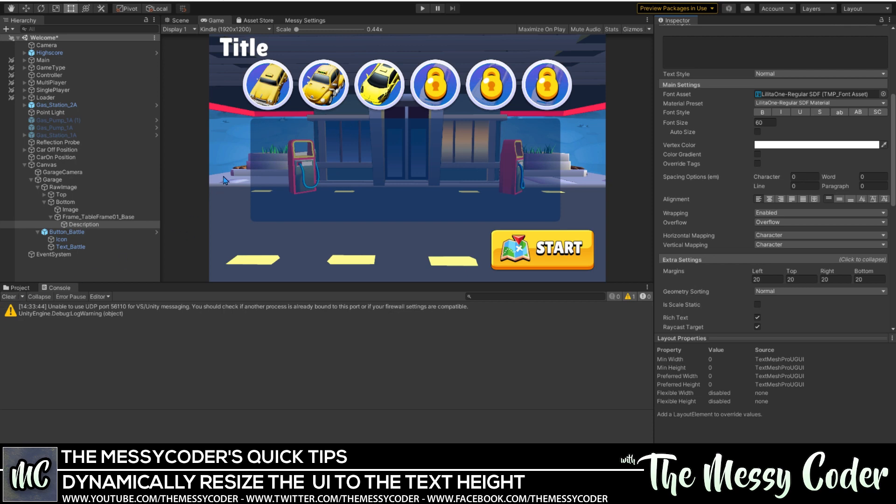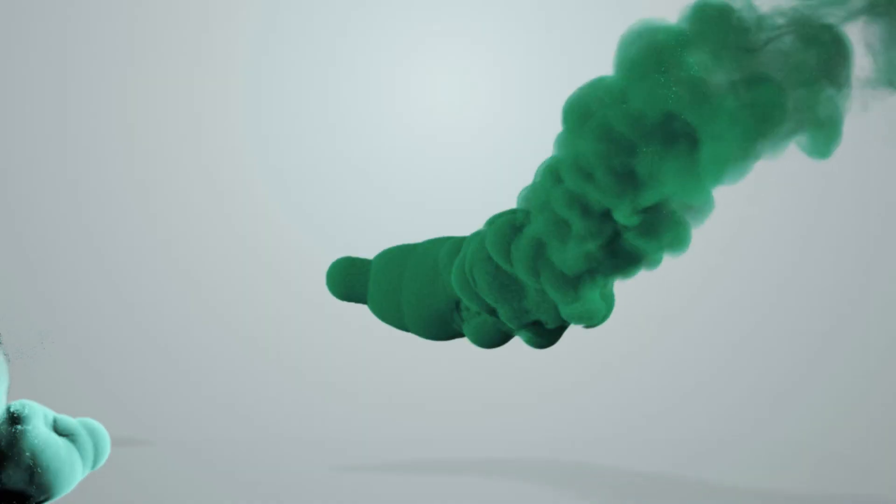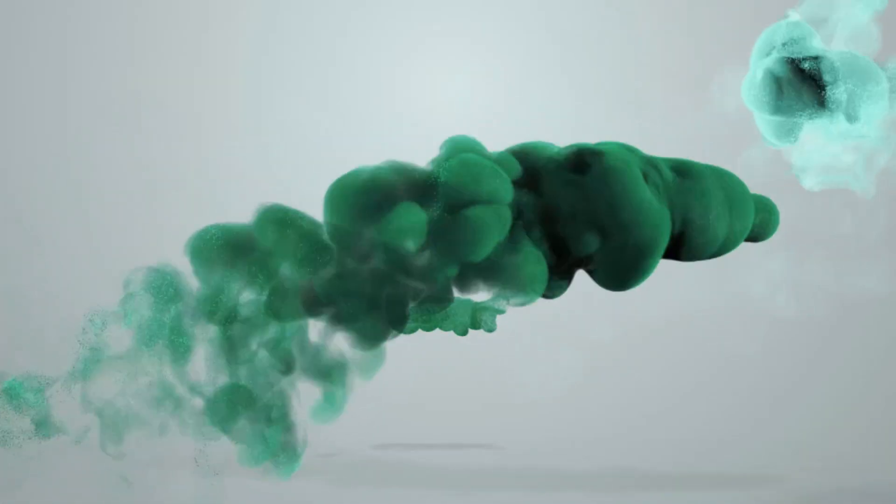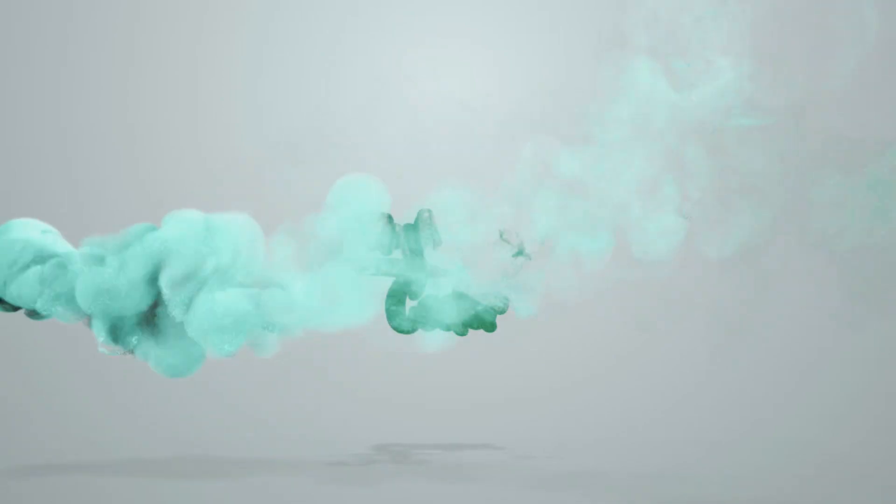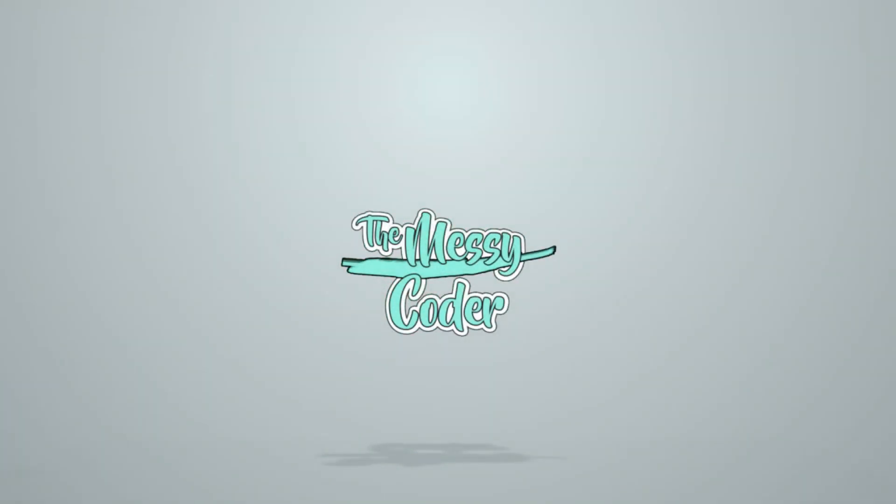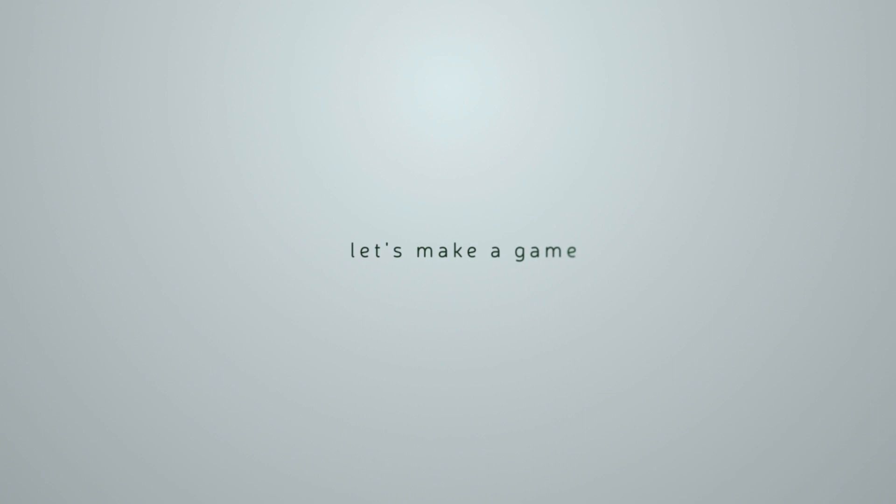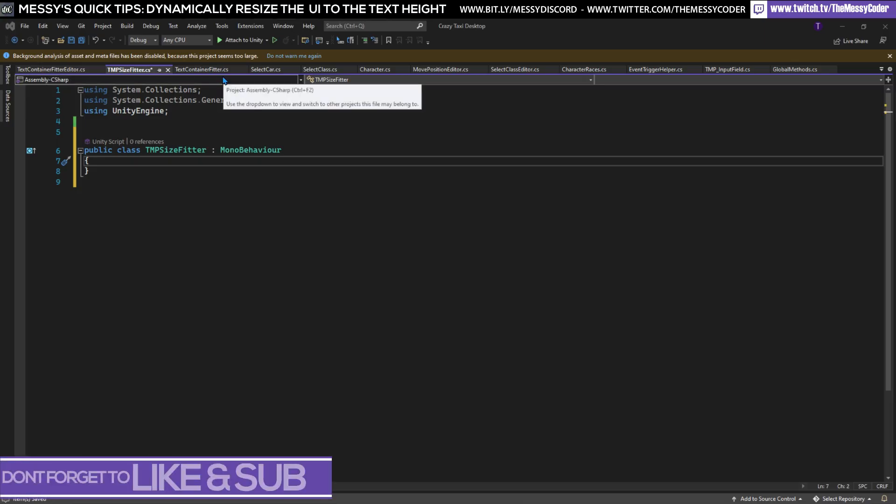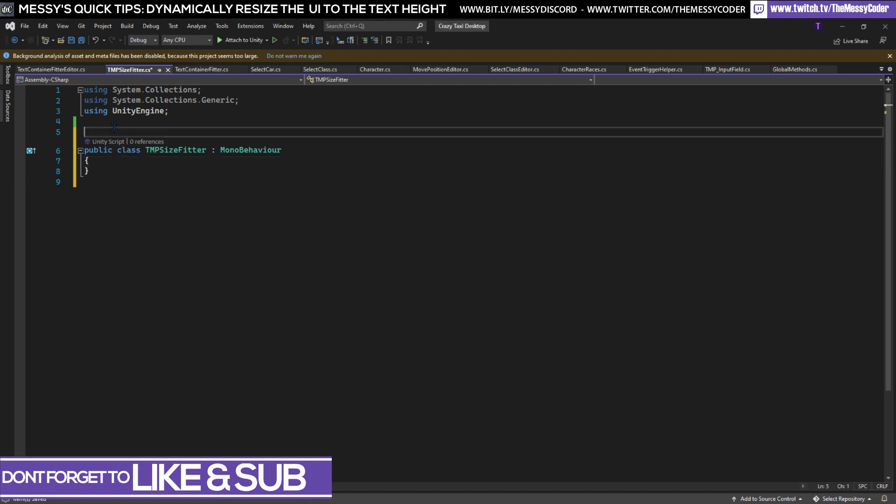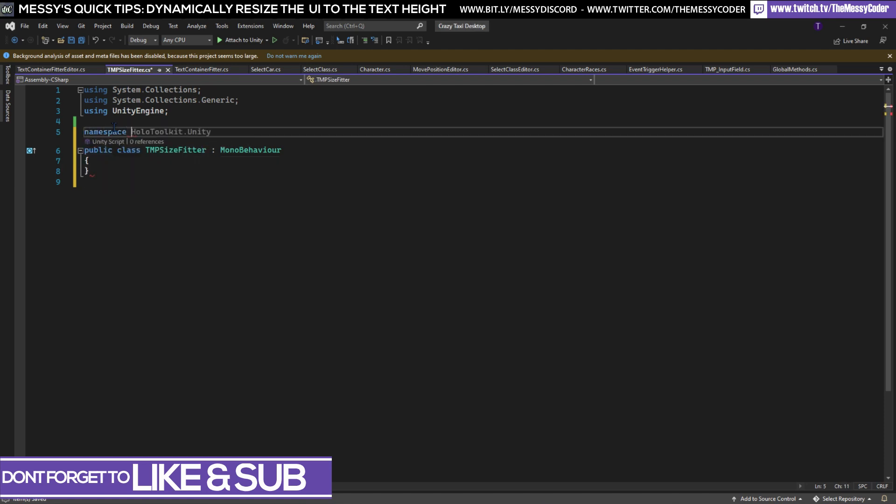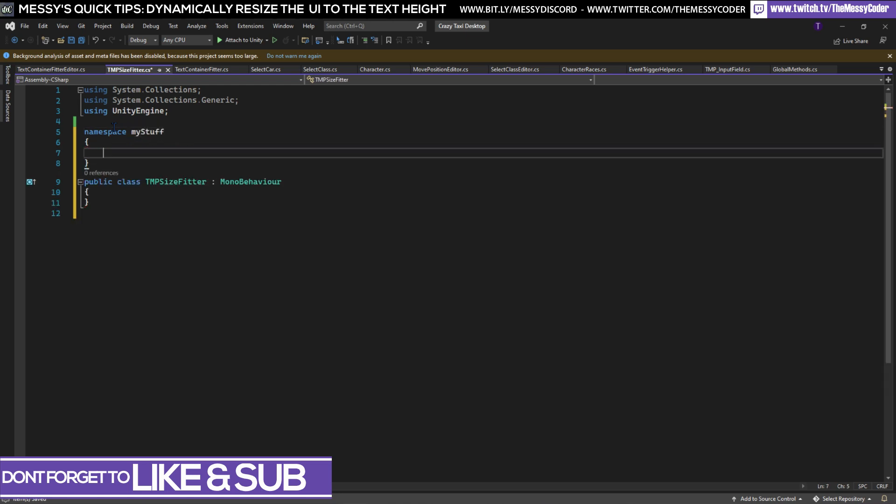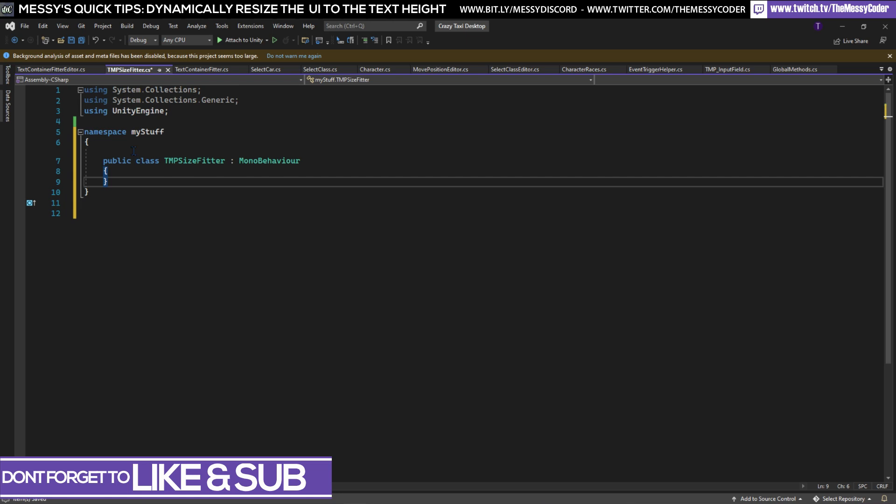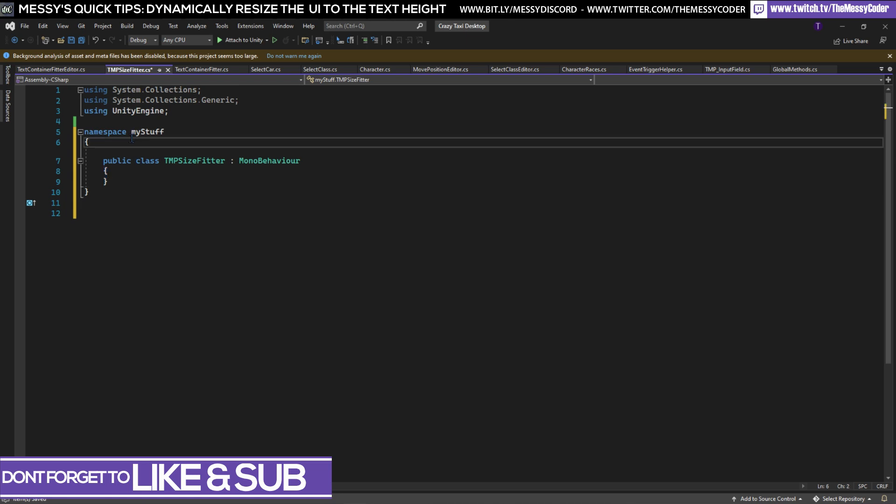Let's make a new file for this video. Now I've named my file TMP size fitter, whatever you want to name it, it's all right by me. Just do make sure you put a namespace and have your namespace whatever you want to be so it doesn't conflict with anything Unity is doing or anything anyone else is up to.